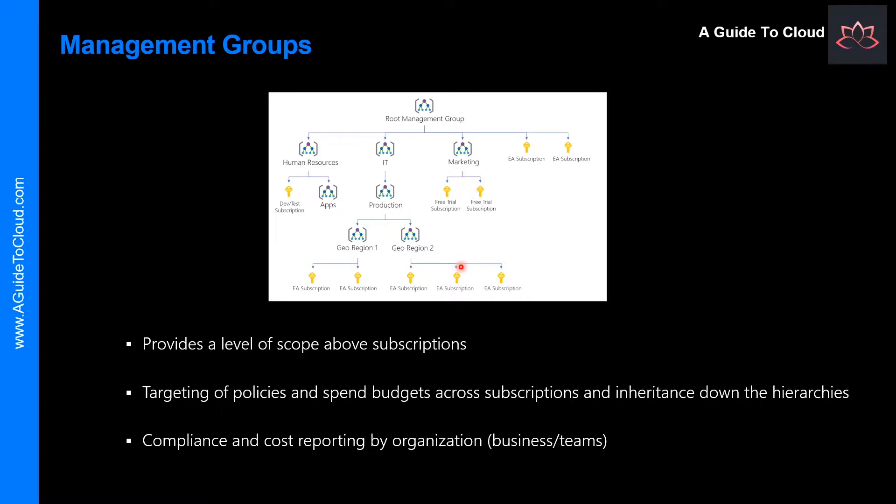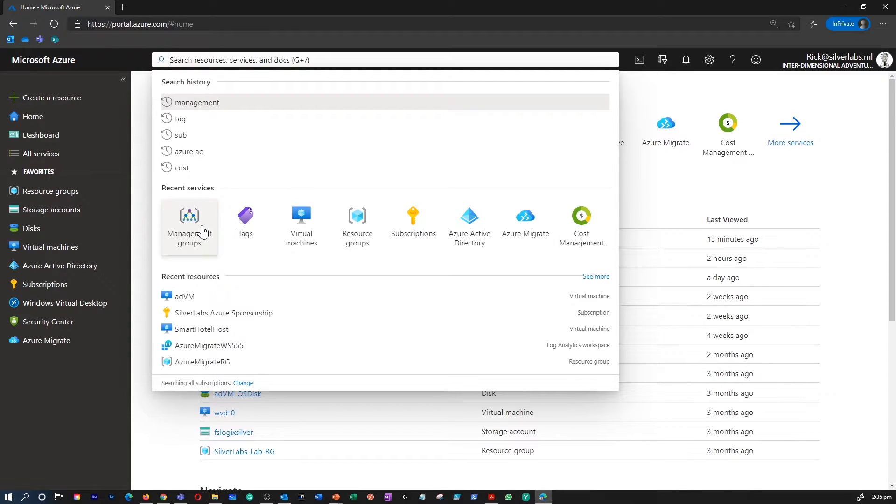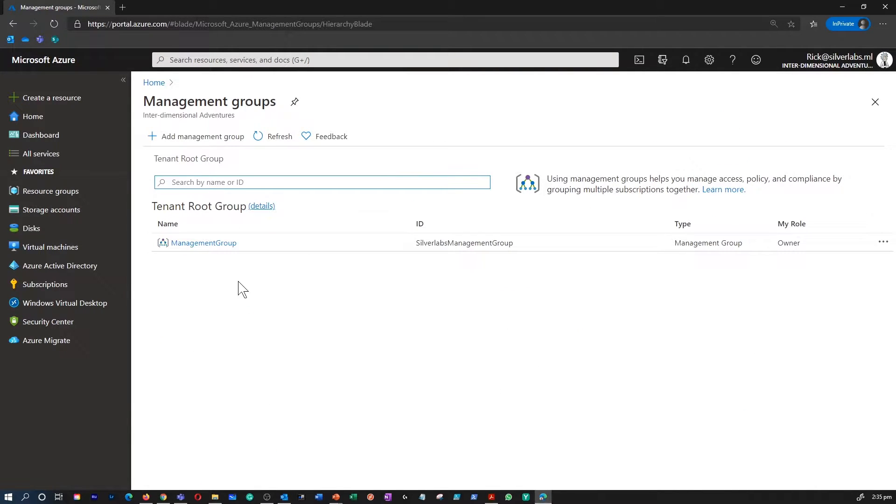Let me take you through the portal to show you where you can find the Management Group. You can search for Management Group on the global search box. As you can see that I already have one Management Group created.